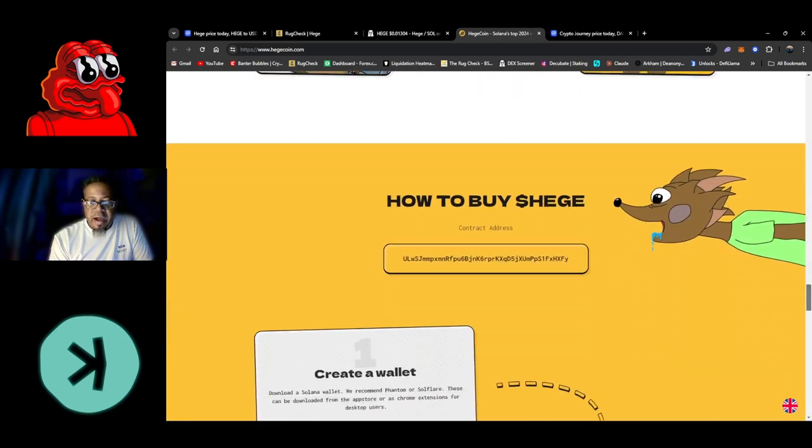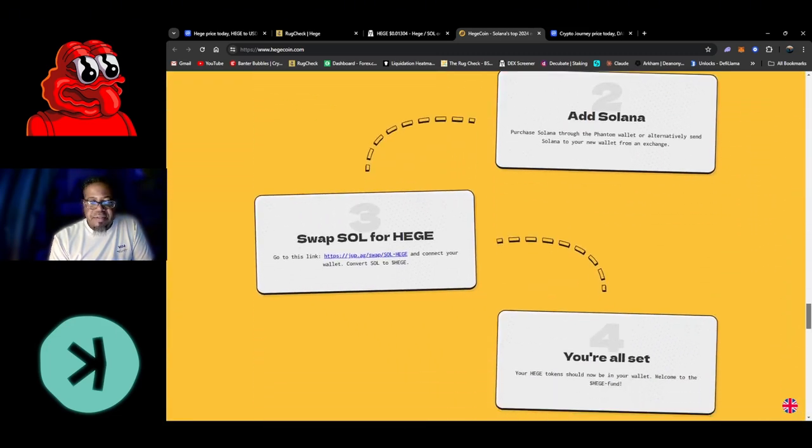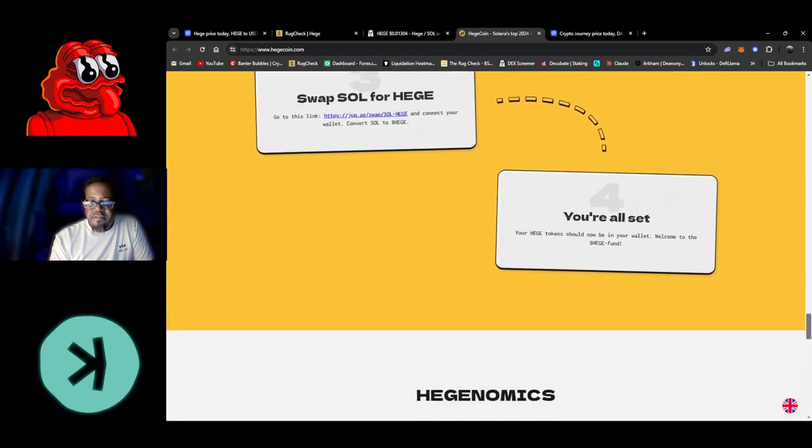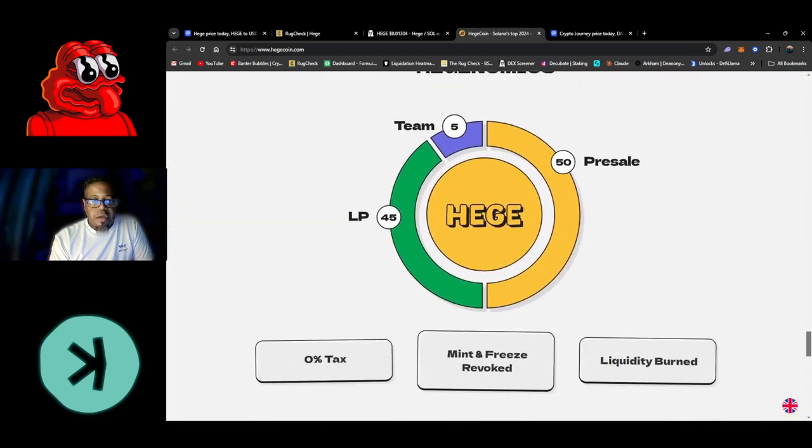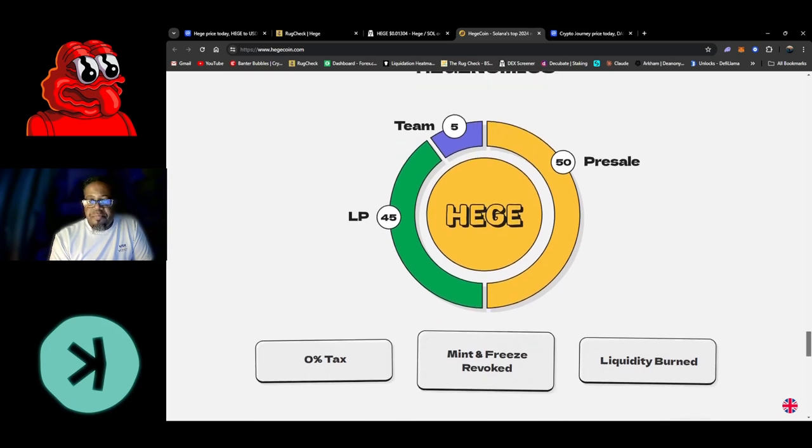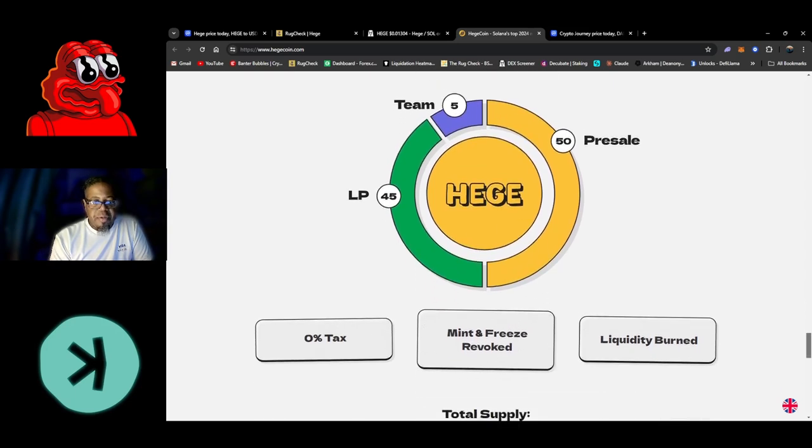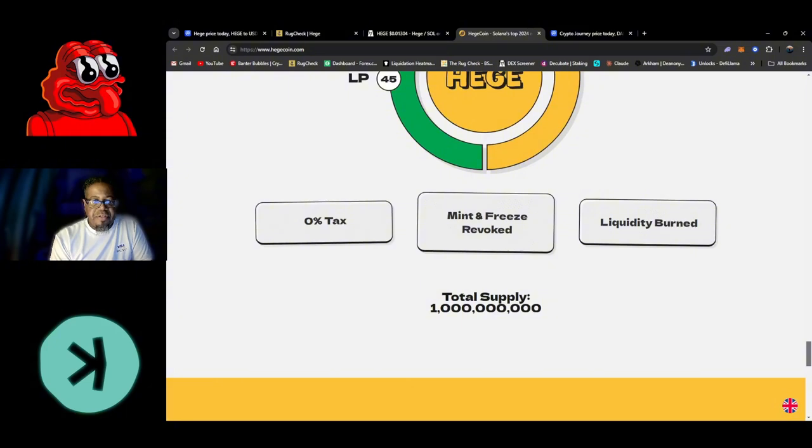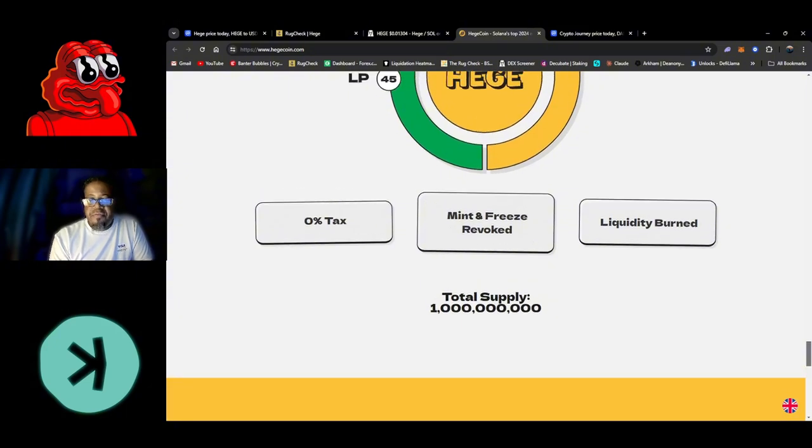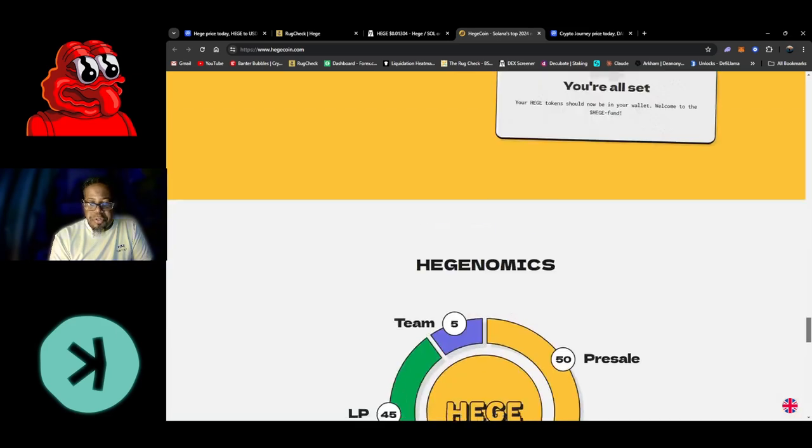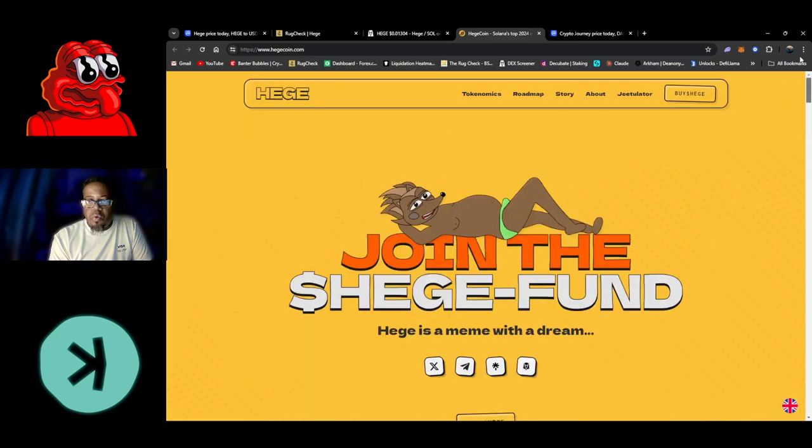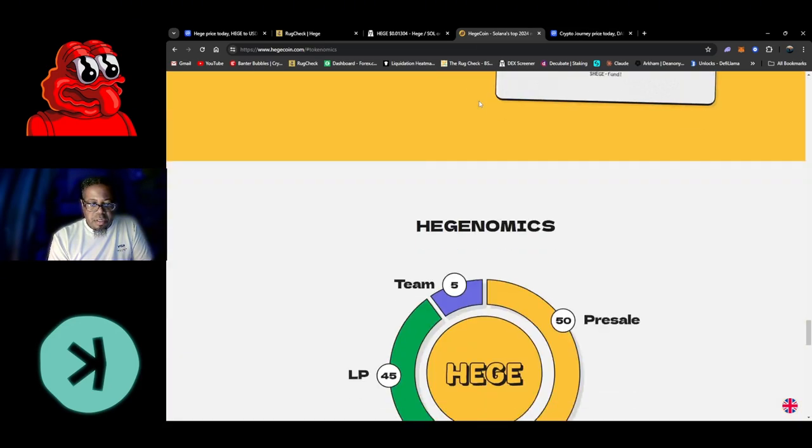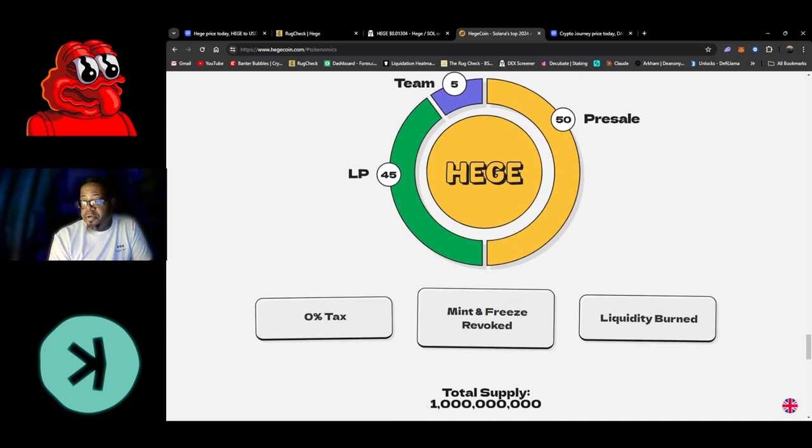Market cap must be some type of roadmap, let you know how to buy it. It's on the Solana side of life. Hedgenomics - this is what I'm talking about. Team 5%, pre-sale was 50%, LP is going to be 45%, zero tax, mint and freeze is revoked, liquidity is burned, total supply is one billion tokens. It's looking pretty good.